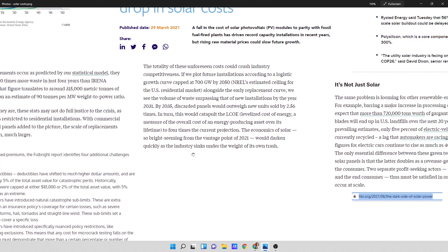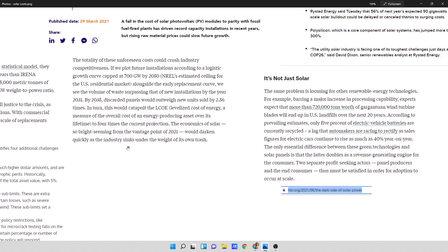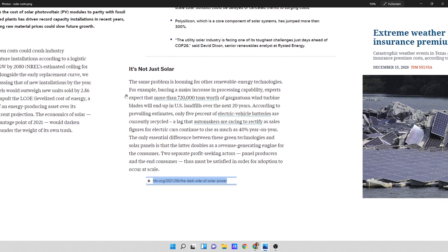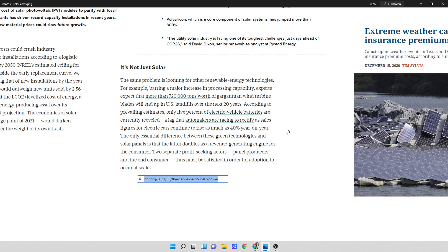And looking at some of this, I wanted to touch on a couple things. It says, it's not just solar. The same problem is looming for other renewable energy technologies. For example, barring a major increase in processing capabilities, experts expect that more than 720,000 tons worth of gargantuan wind turbine blades will end up in US landfills over the next 20 years. According to prevailing estimates, only 5% of electric vehicle batteries are currently recycled. A lag that automakers are racing to rectify as sales figures for electric cars continue to rise as much as 40% year on year.